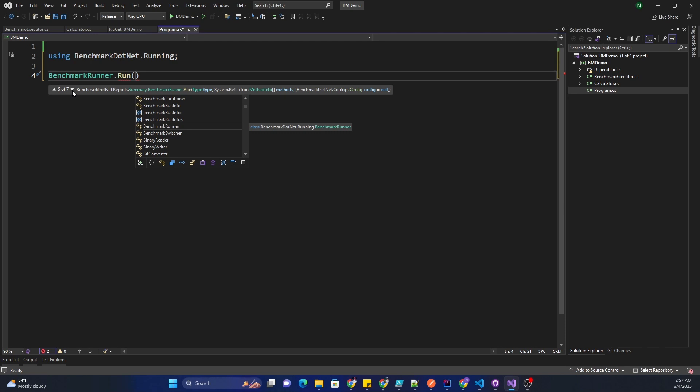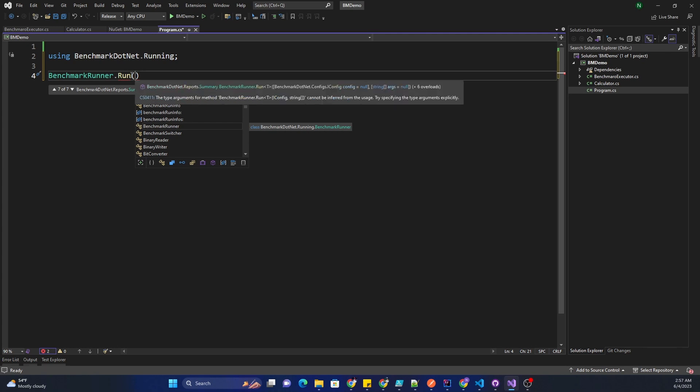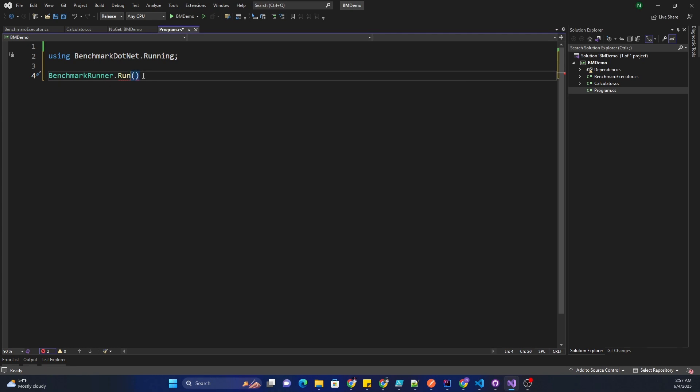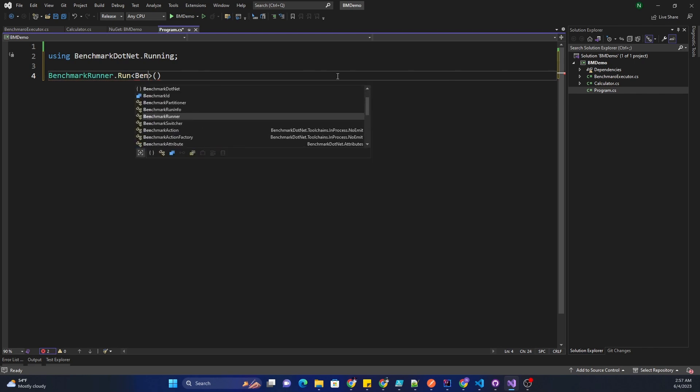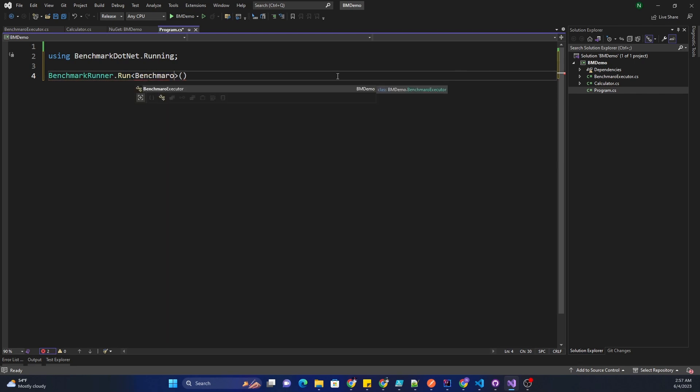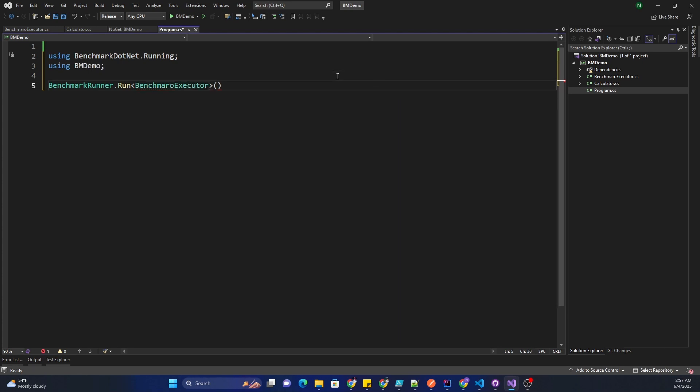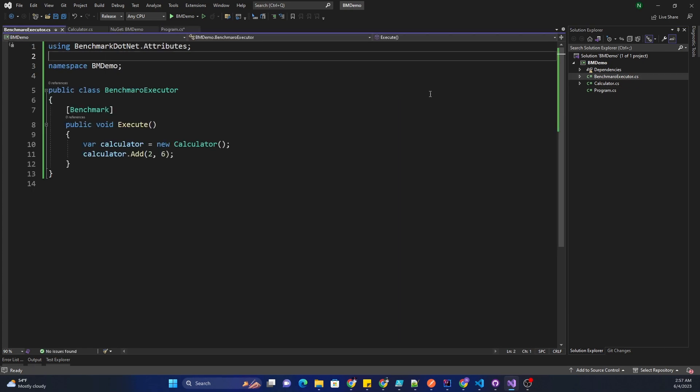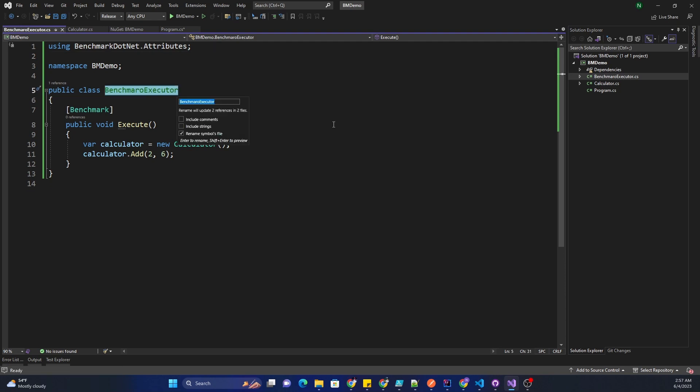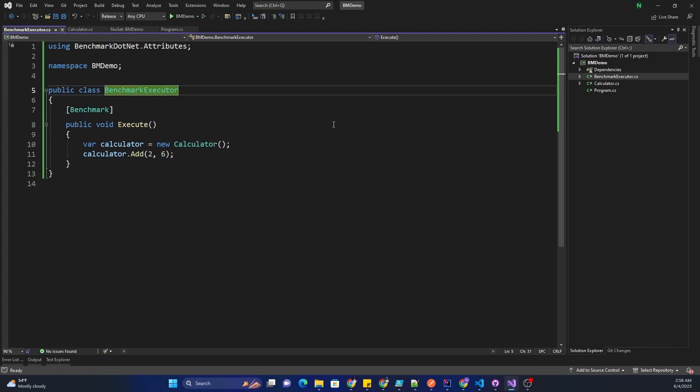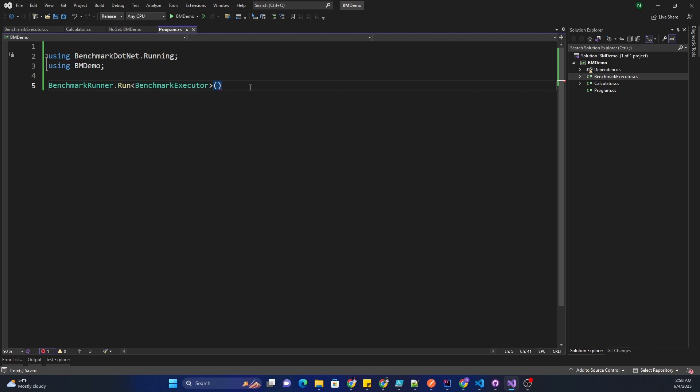For the run method we can either pass benchmark run info or an array of it, or an assembly in which we want to run benchmark, or a particular type with method info, or an array of types, and then finally benchmark config. In our case we are going to use the generic run method. Apparently I named it as benchmark executor instead of benchmarks, so let me just fix this name and that's all we need to do.